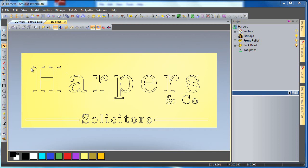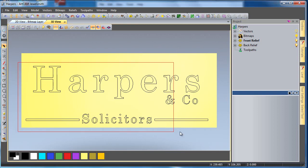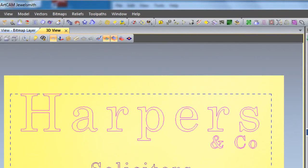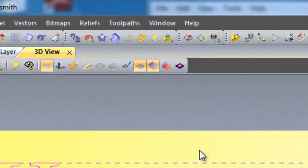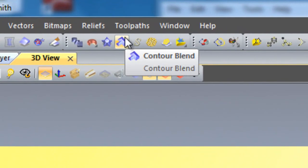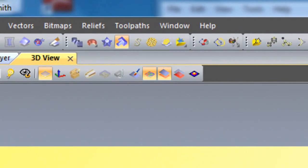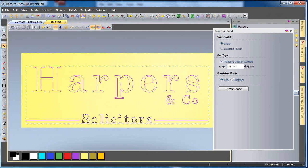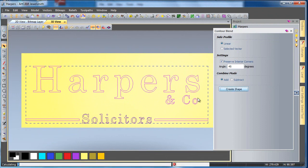Now, if we are looking at a true sign writers style of creation of text, we have the contour blend tool. If I come and open the contour blend tool, use a linear of 45 degrees and just create this.